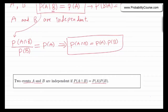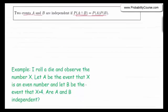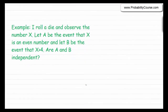Sometimes it is very easy to argue that two events are independent because there is no physical interaction between them, similar to the coin-toss example. Tossing a coin, it's easy to argue it must be independent of whether it rains tomorrow. In other situations it is not that easy — we need to really check if this equation holds; we need to do the math. Let's look at an example: I roll a die and observe the outcome X, a number between 1 and 6. Let A be the event that X is even, and B be the event that X is larger than 4. Are A and B independent?